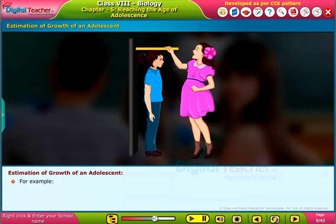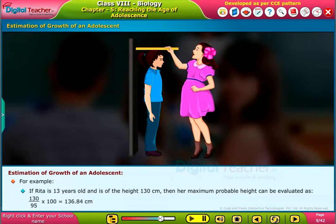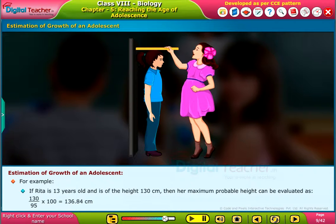For example, if Rita is 13 years old and is of the height 130 centimetres, then her maximum probable height can be evaluated as follows.